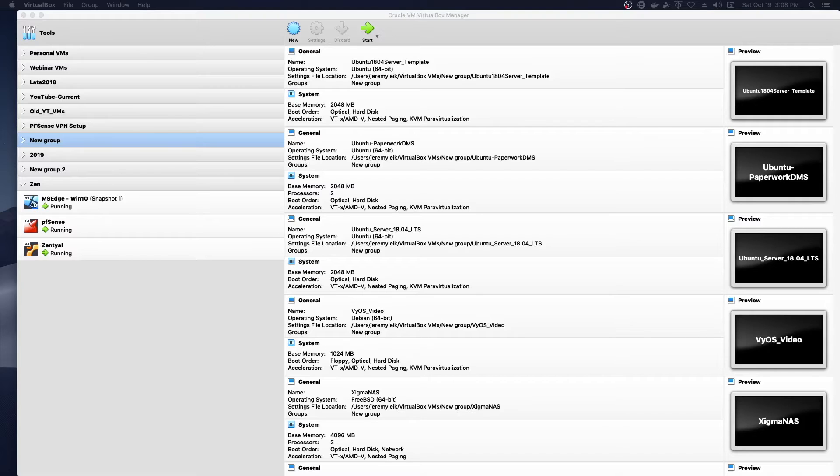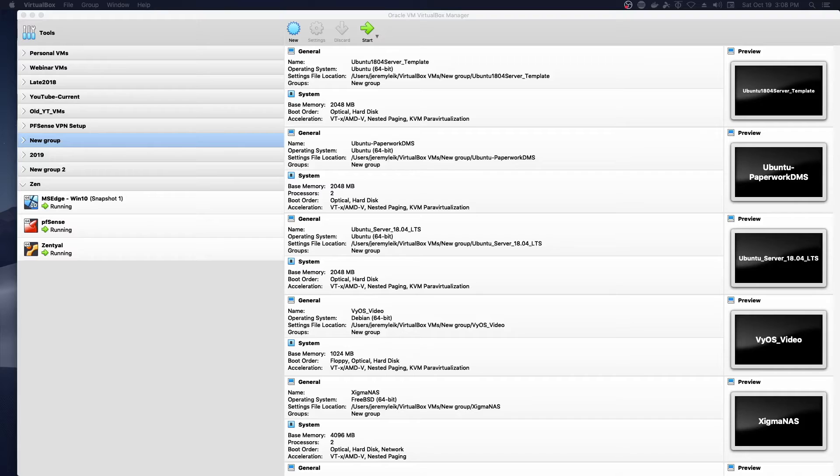As you may know, Zentyal is running Samba 4, so it is acting as the full primary domain controller and giving you Windows Server type capabilities.